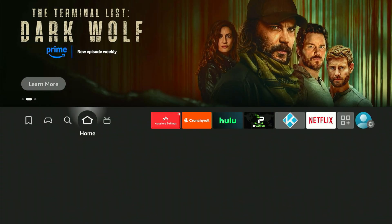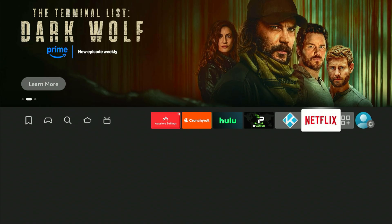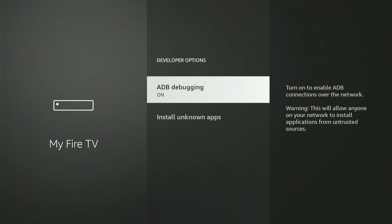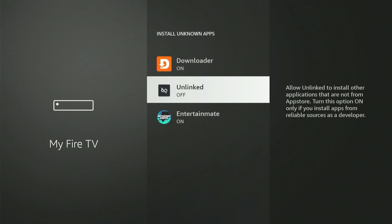Next, we need to return to the Fire Stick settings to make one final critical adjustment. Scroll all the way to the end, choose My Fire TV or My Device, then open Developer Options. And once again, go into Install Unknown Apps. Now you'll notice Unlin is appearing in the list. Scroll down to highlight Unlin and press the central button once to turn it on.